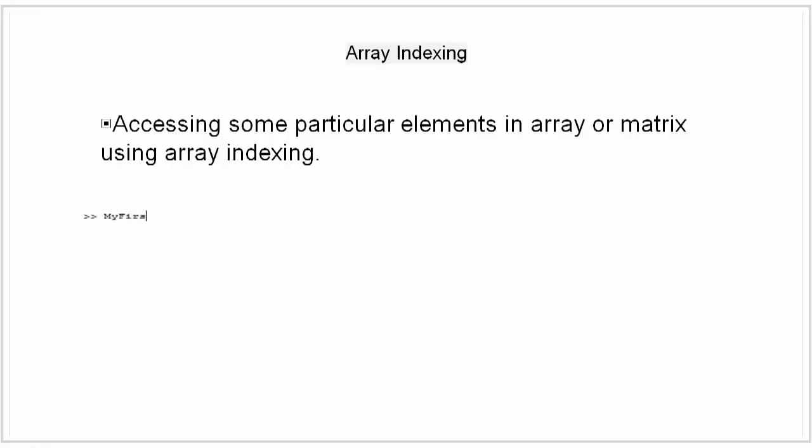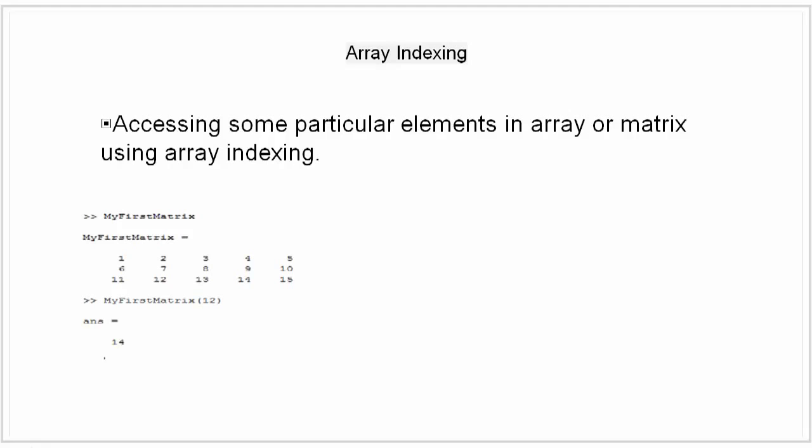Or we can provide the index number of the element, such as this. This single subscript transfers down to each column in order. This single subscript referring to an element in an array is called linear indexing.